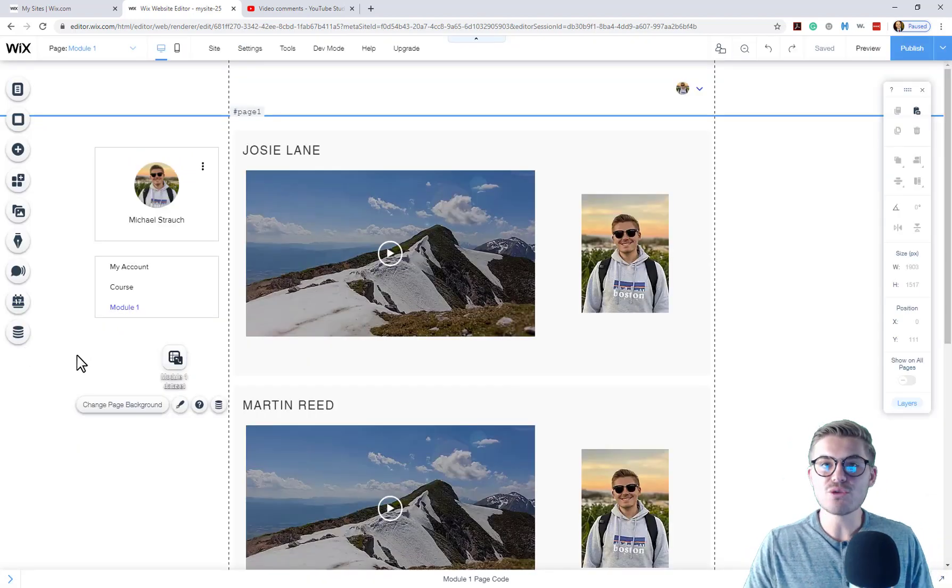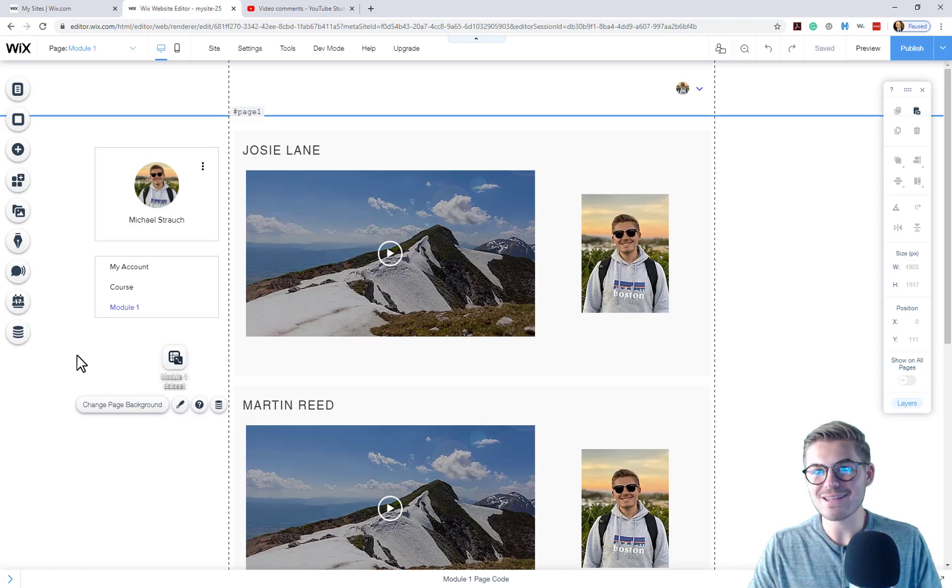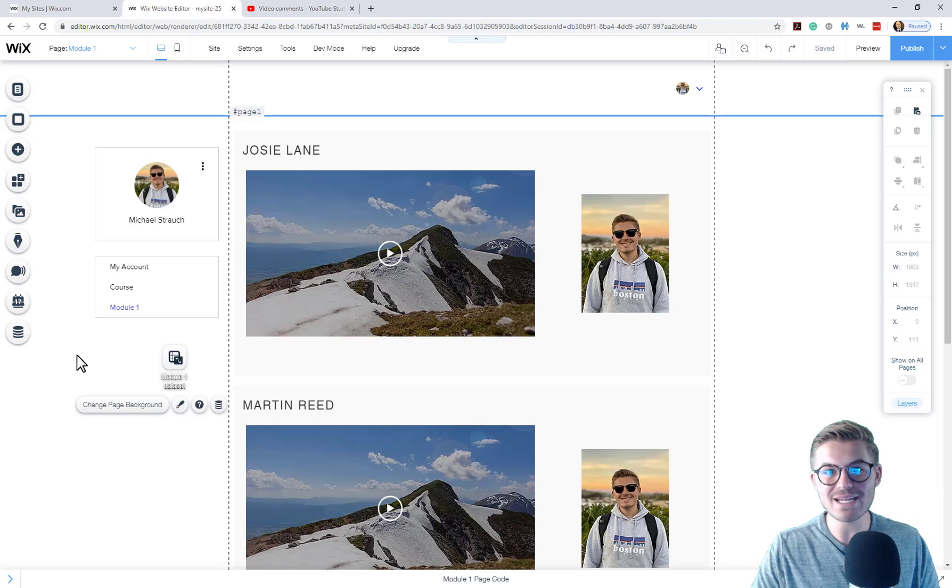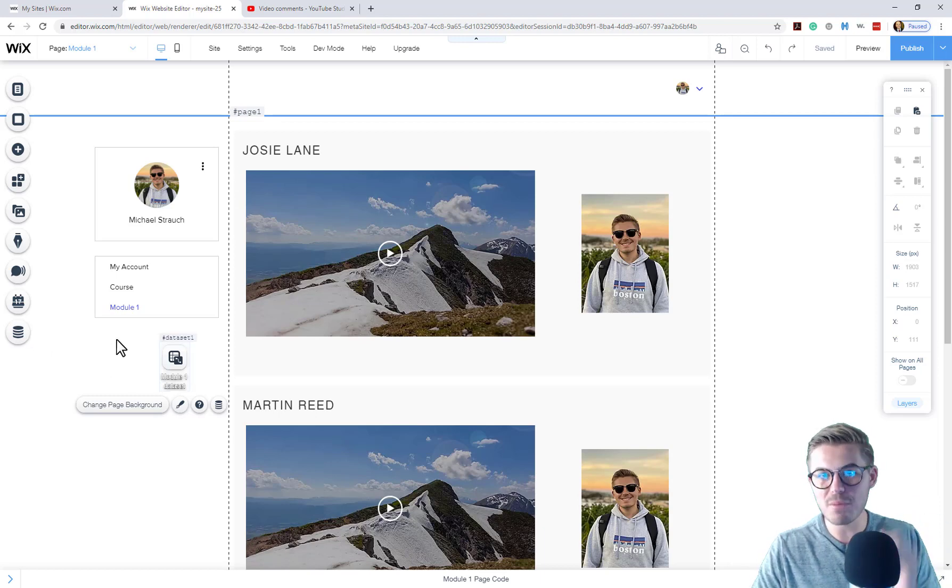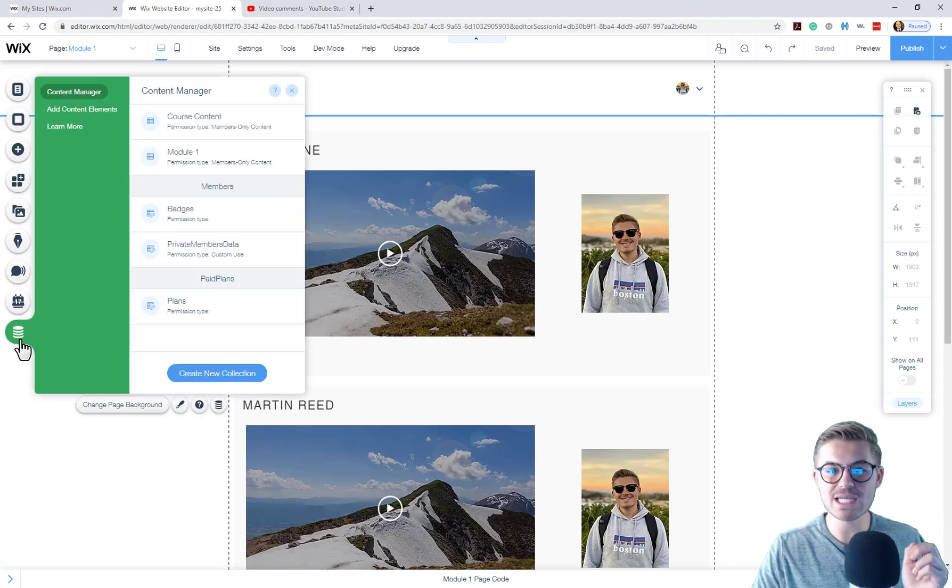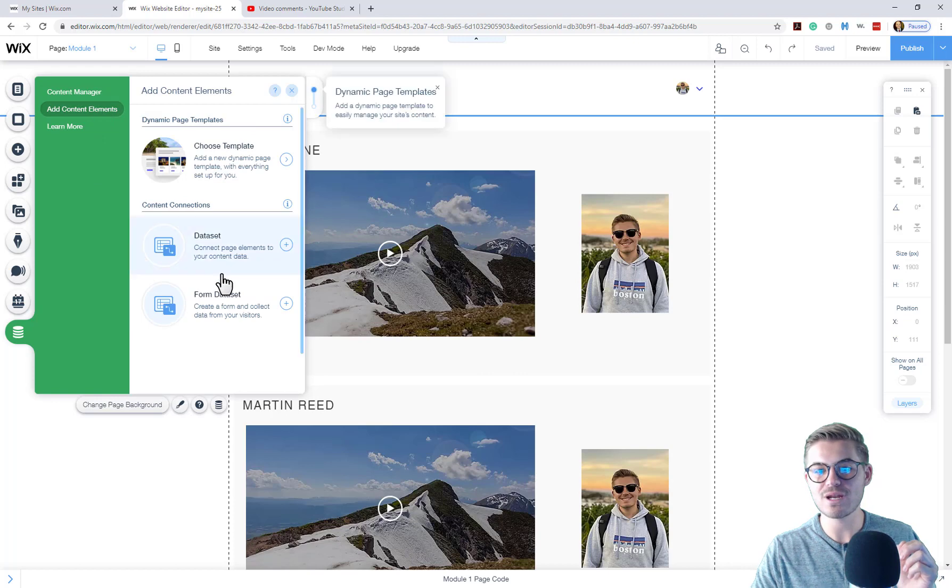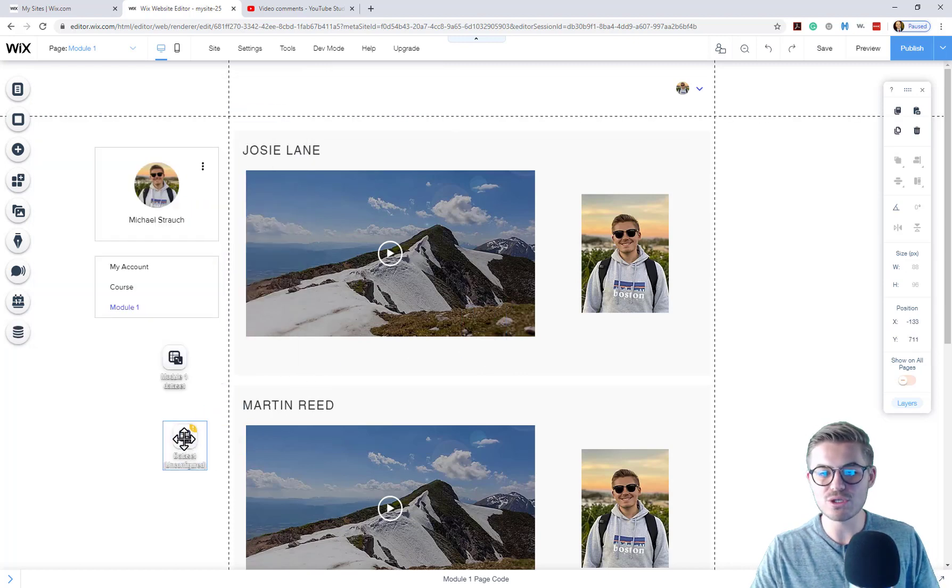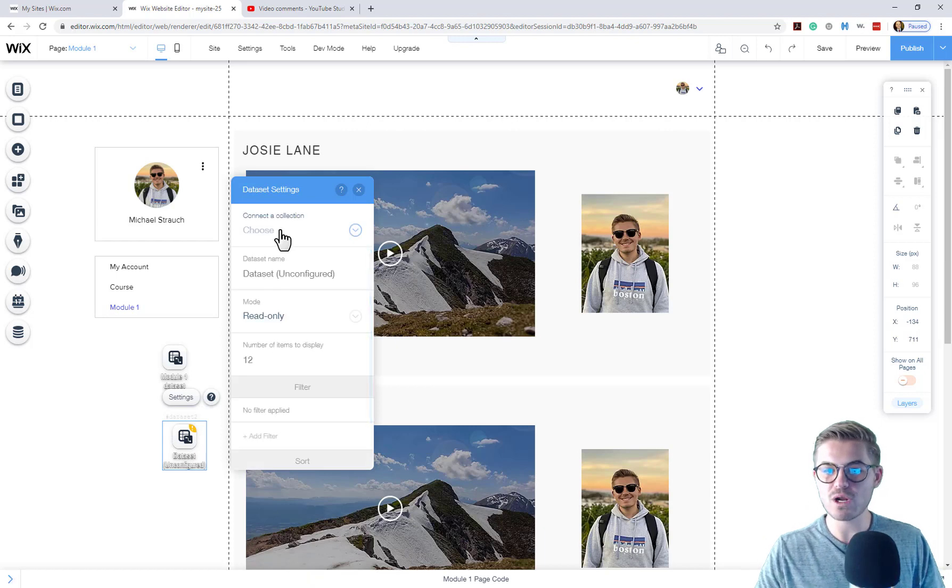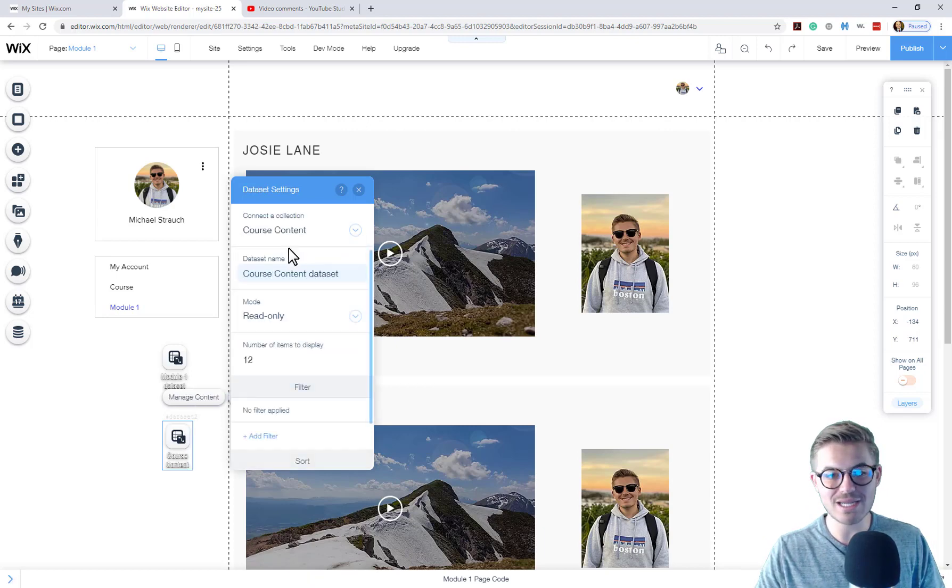Alright guys, so the reason we had complications connecting that data set is because we didn't upload that field type to that data set. We uploaded that field type to the course content, not the module one data set. So in order to fix that, what we're going to do is go to content manager, add content elements, add a data set. And just like we would normally do, we're just going to double click on our data set, connect it to course content database, choose read only.